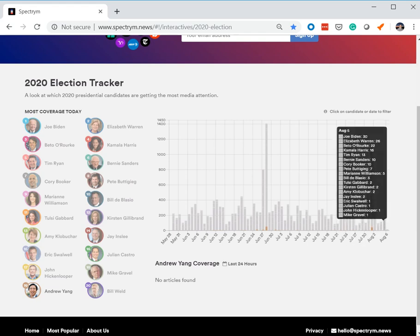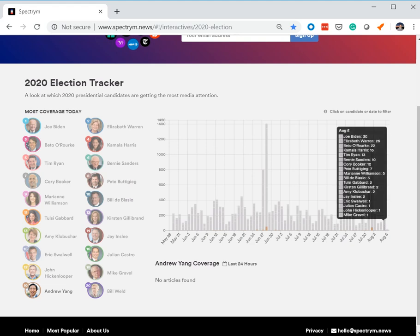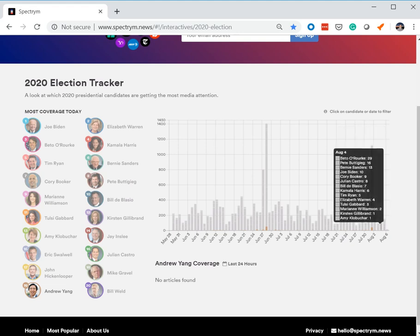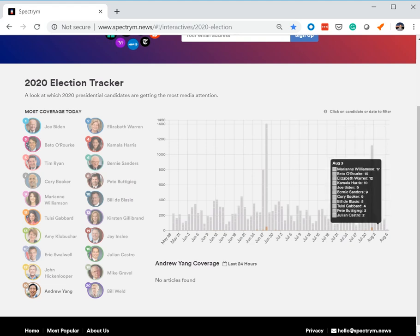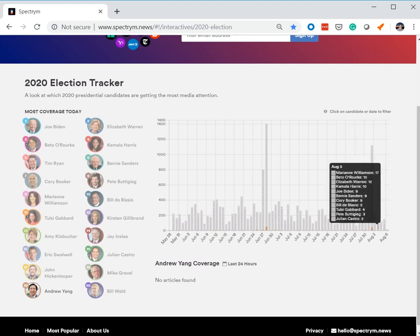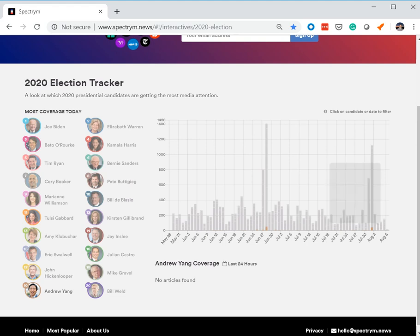So nothing for the sixth, nothing for the fifth, nothing for the fourth, nothing for the third. So 72 hours plus zero major media mentions, none for Andrew Yang, none.